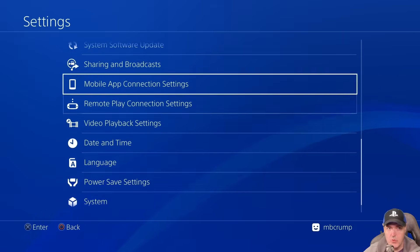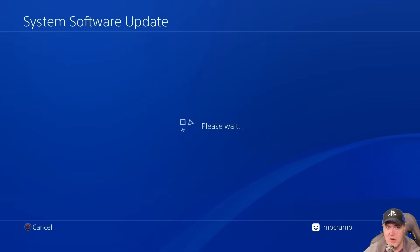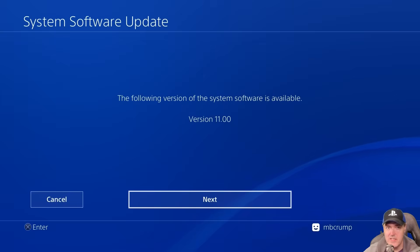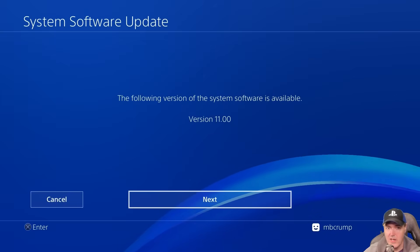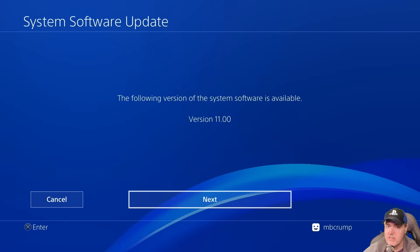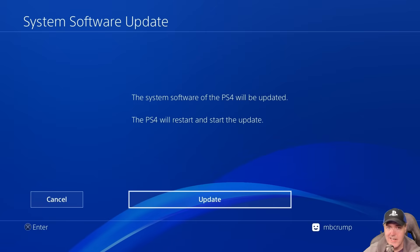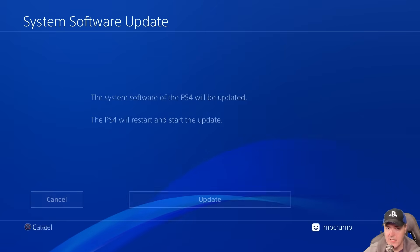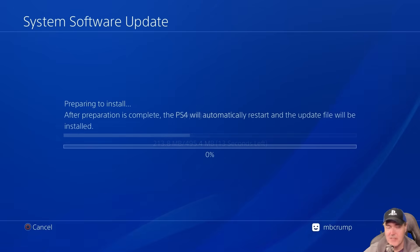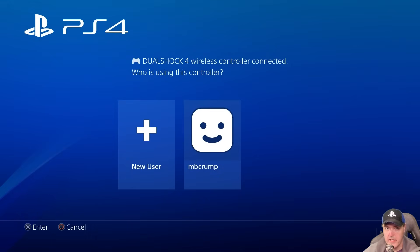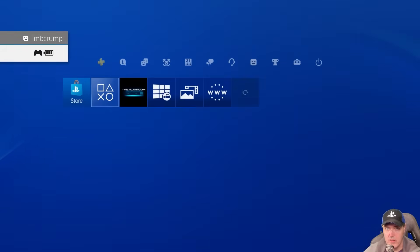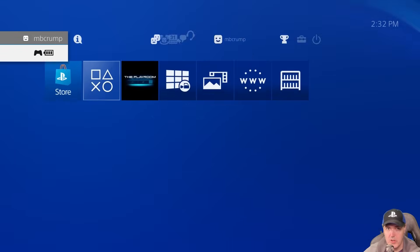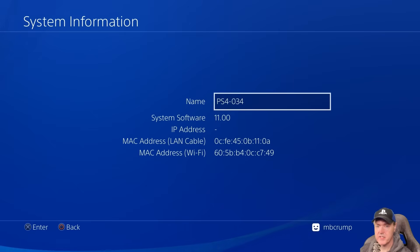Now we're going to go up just a little bit and we're going to go to system software update. And right there it is, version number 11. So we're going to press next here and we're going to press update. It's preparing to install. And now going back into it, we should be on version number 11 here. And that is exactly where we are, 11.0.